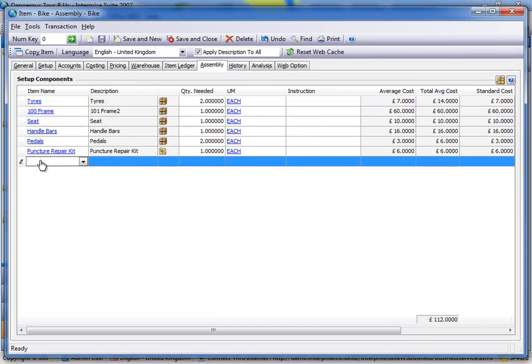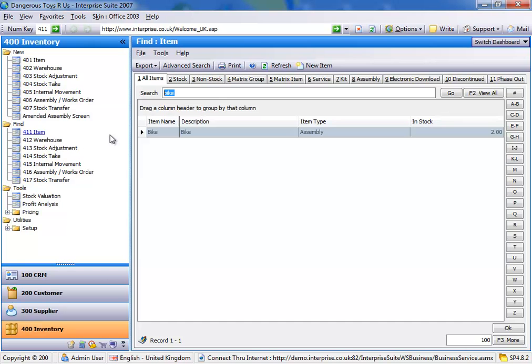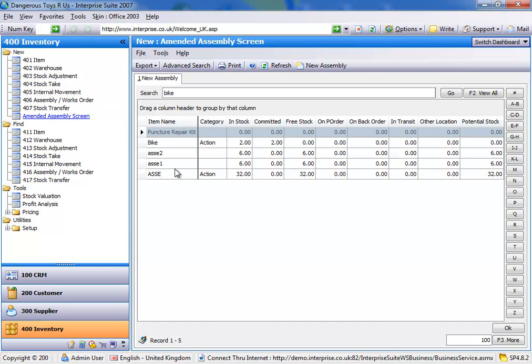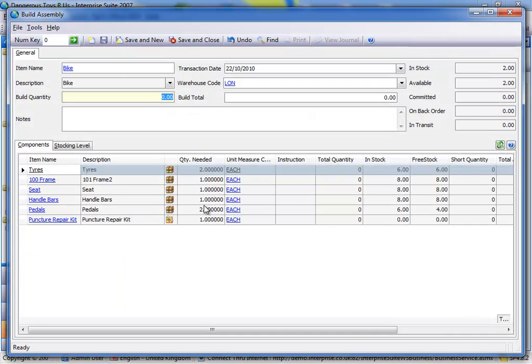Now, what it's not going to do, it's not going to explode down. If I don't have enough of the puncture repair kit in stock, it's not going to allow me to build it. So let's just try and build. So there you go, I've now got zero because I've got none in stock of my puncture repair kit.